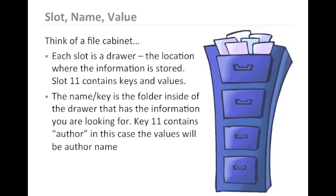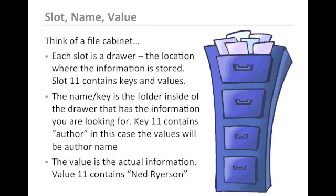In this case, key 11 contains author, indicating that the values will be author names. The value of the actual information in value 11 contains Ned Ryerson, or the name of the author.